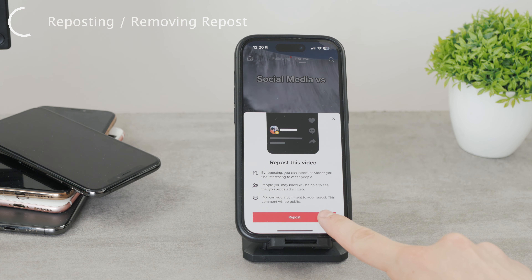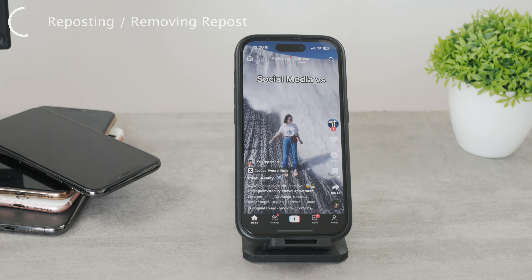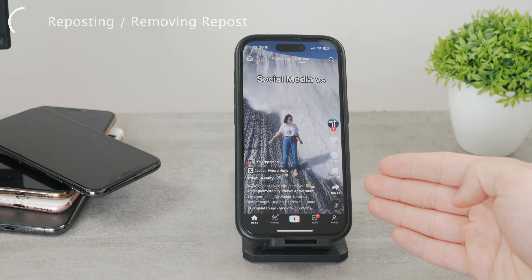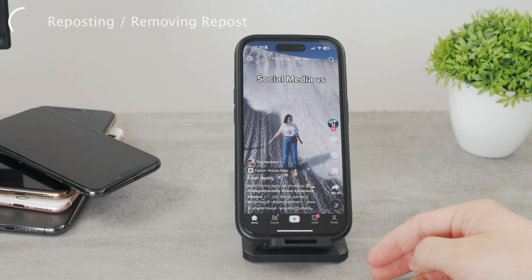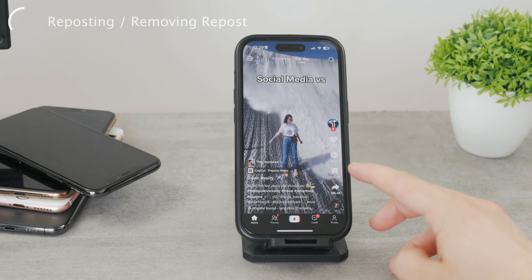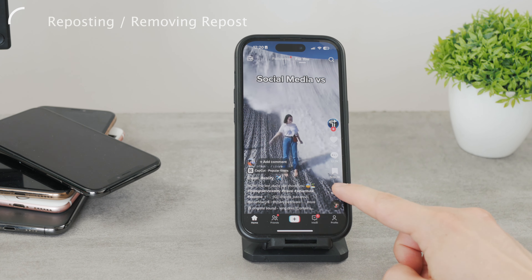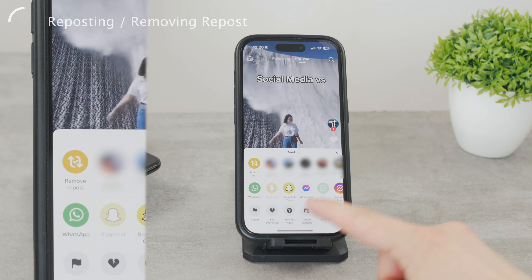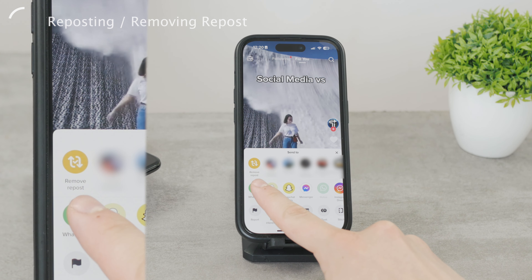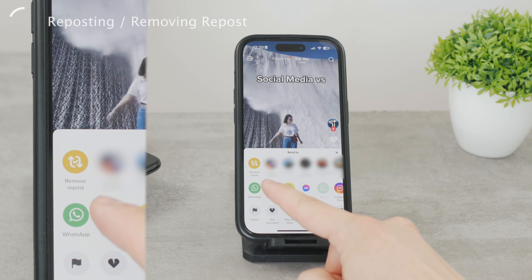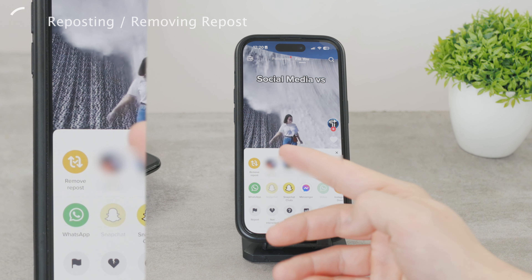In order to cancel or delete a repost, there is only one way to do it, and that is by clicking the very same button once again. You have to come back to the video you previously reposted and click on the share button again. This time, the repost button won't say repost, but something else along the lines of canceling the repost or unposting the content.